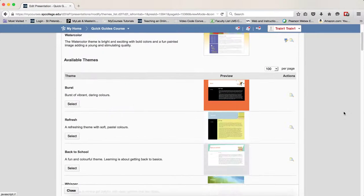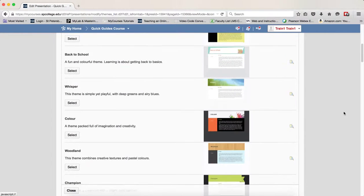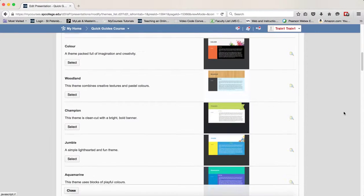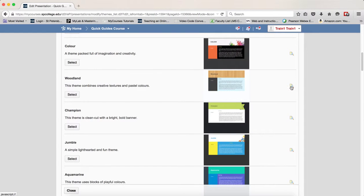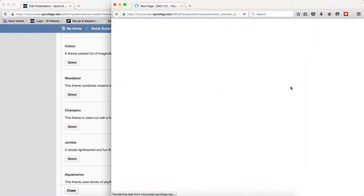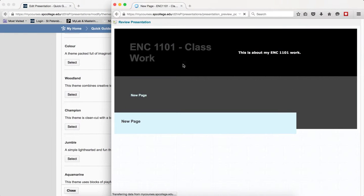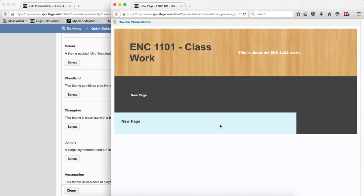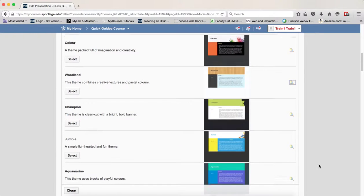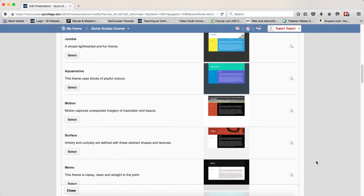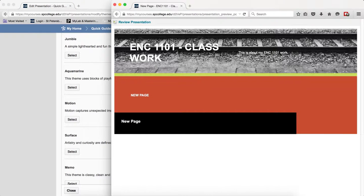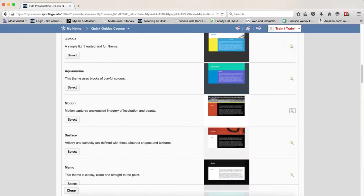So as you scroll through the themes, you can see each one here. Then if you click on the little preview icon, this will give you an idea of what the theme looks like and whether it's something you really want. If it's not, you can go ahead and keep scrolling through and clicking on the preview icon, choosing a different theme until you get to the theme you want.